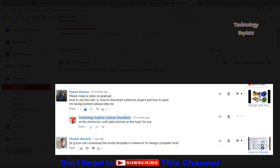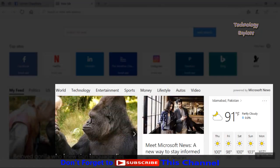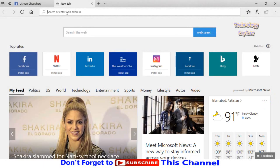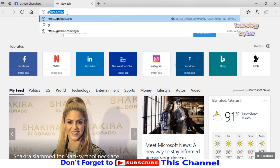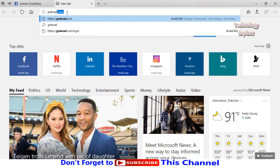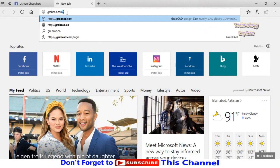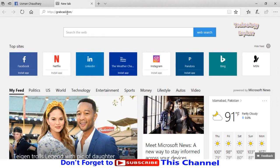Type the website grabcad.com and press enter.